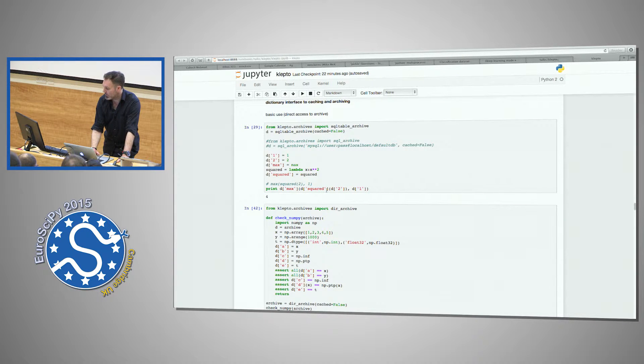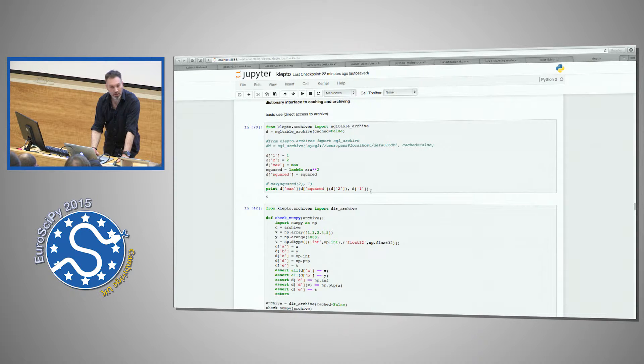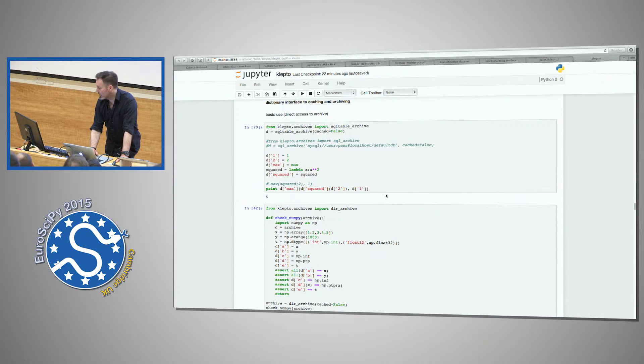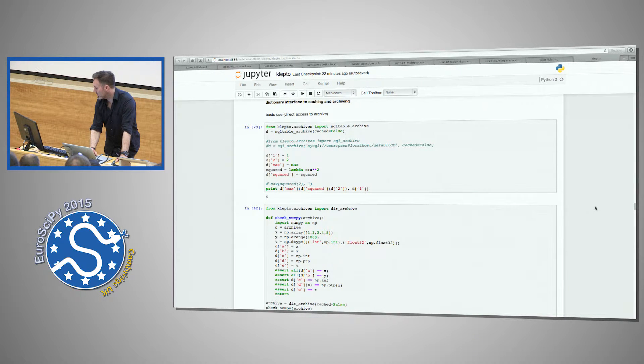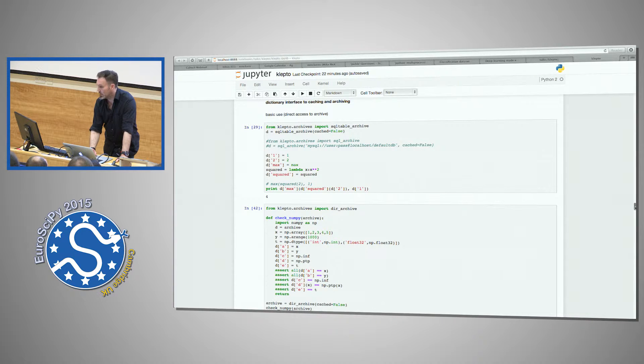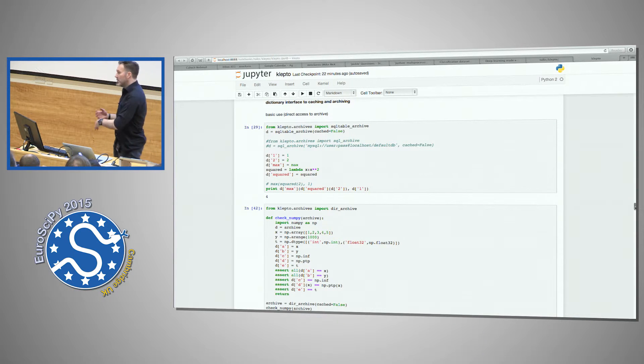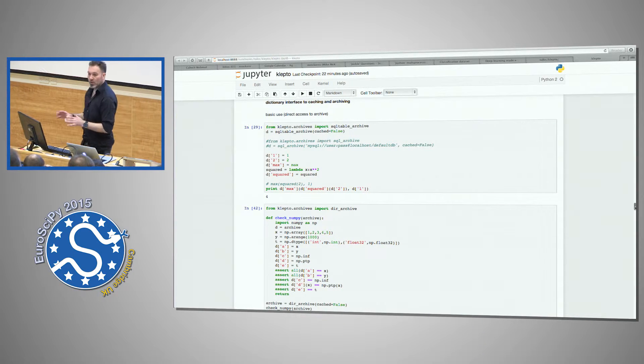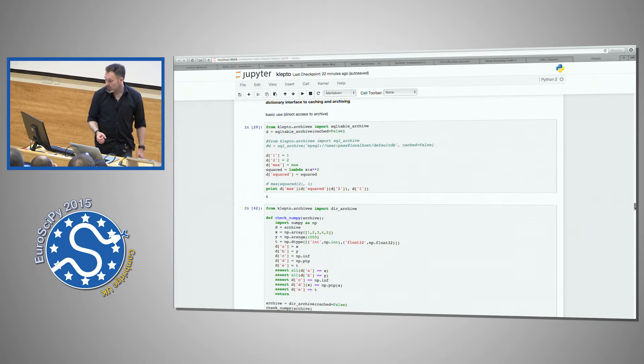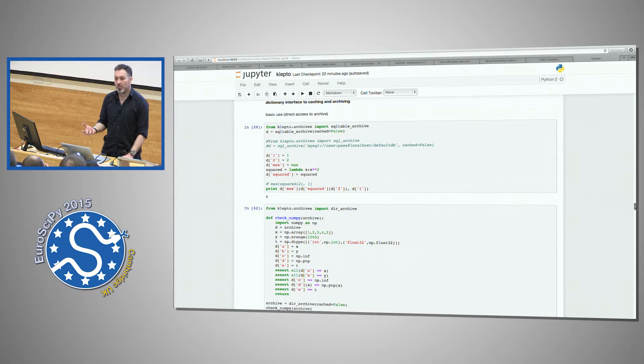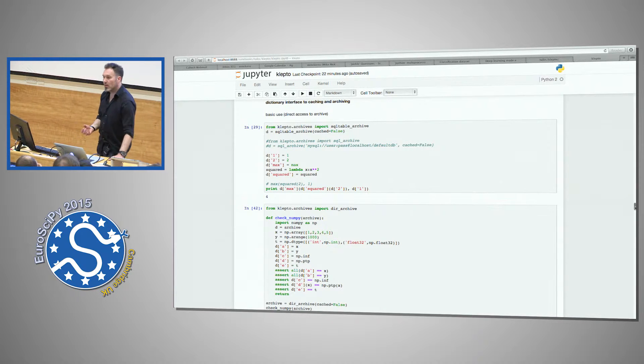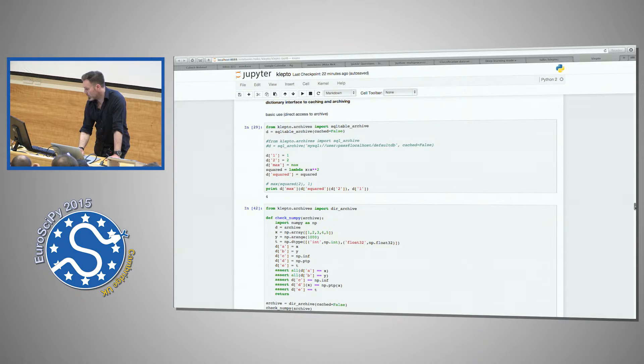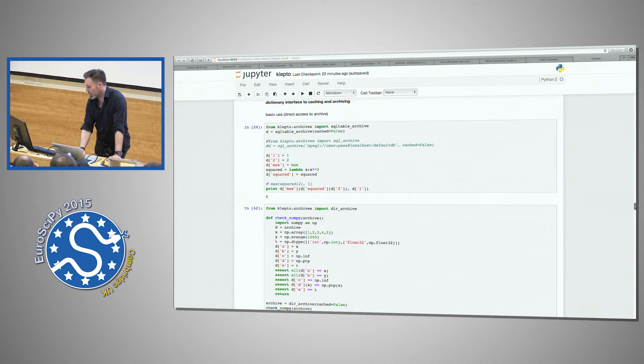And then compute this max squared of two and one, pulling directly out of the database. So that's max of squared of two and one. And essentially that stores those Python objects in the database and then can compute directly from the database.